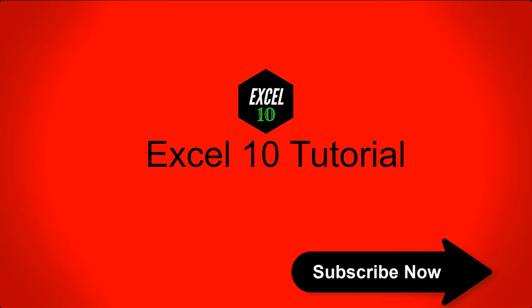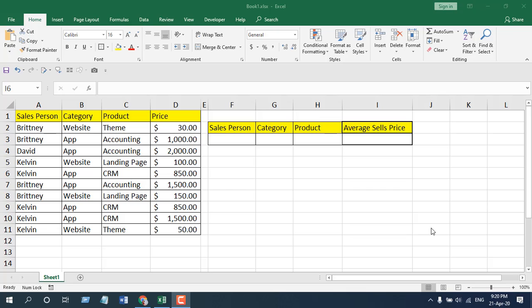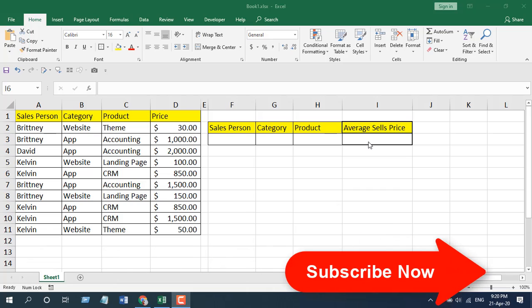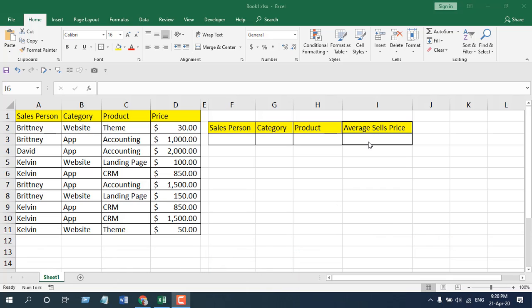The best way to learn about a function is to apply it. In this tutorial I'm going to apply the AVERAGEIFS function. As we all know, the average function gives you the average number from a data range. We are going to find out the average sales price, but we are going to consider some conditions — based on product name, product category, and salesperson.